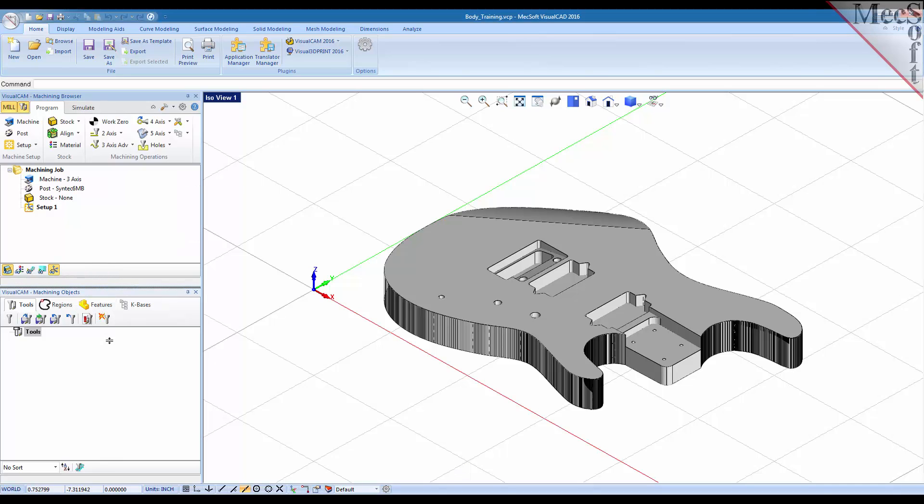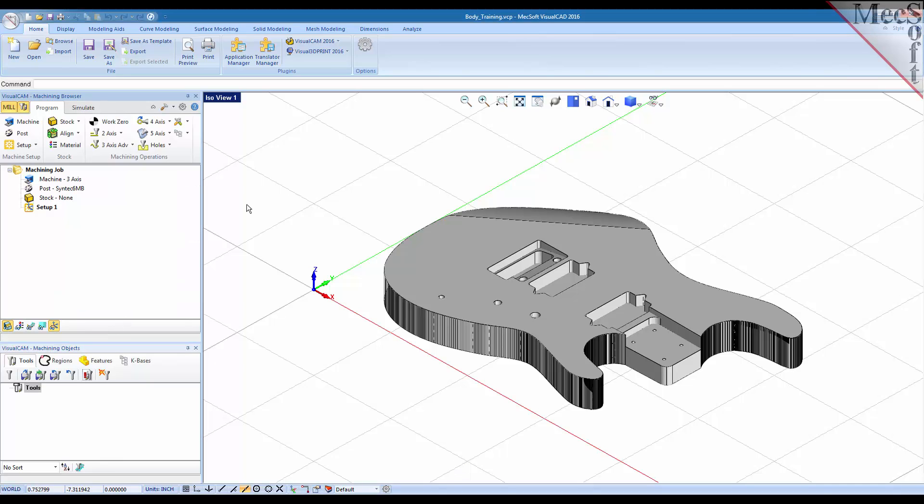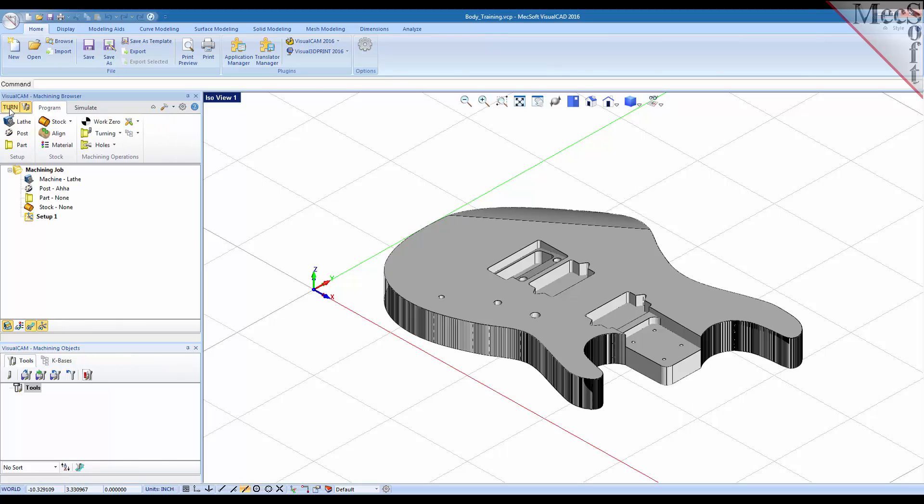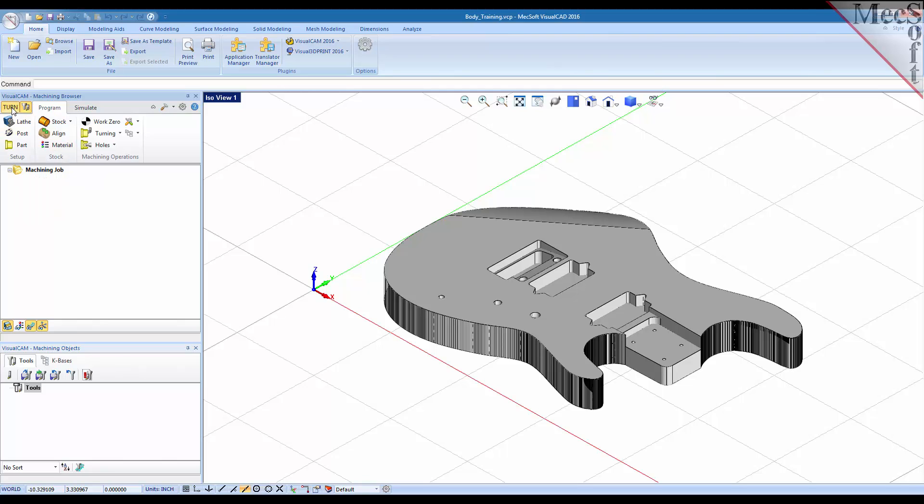Also in VisualCAM 2016 on the machining browser you have a series of tabs up here at the top. This first button allows you to switch between the mill and turn modules. So if you select that button you'll be in the turn module browser. Pick it again you go back to the milling module browser.